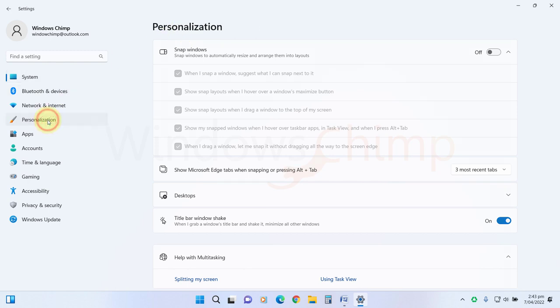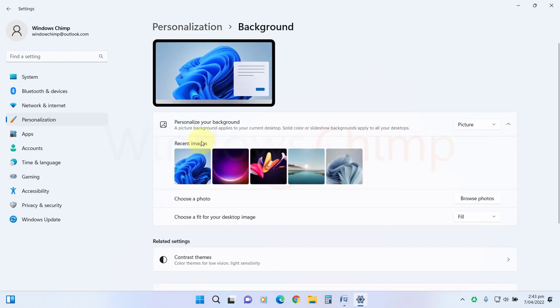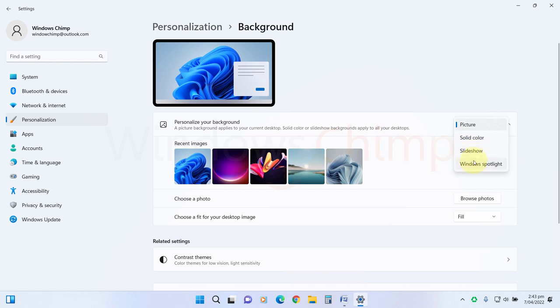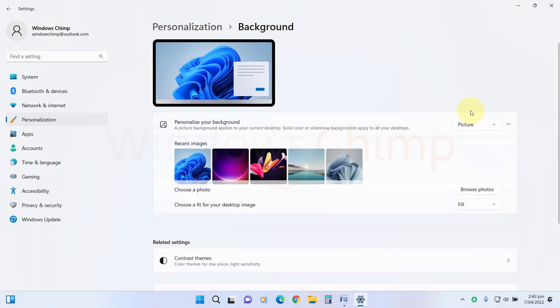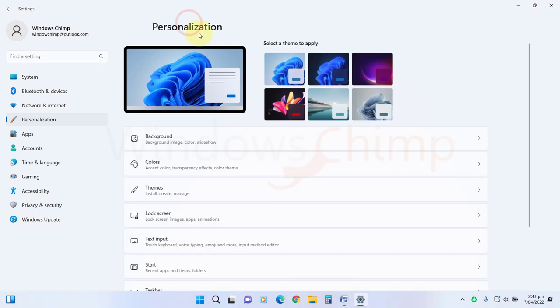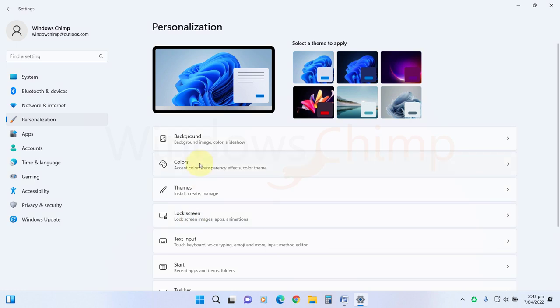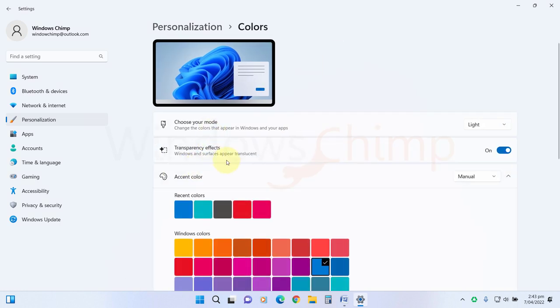Now go to Personalization and select Background. Here you need to ensure that you don't use any slideshow or windows spotlight for the desktop background. It hampers the performance. You can use a picture or solid color. Then go to Colors and disable the transparency effects. It also consumes system resources unnecessarily.